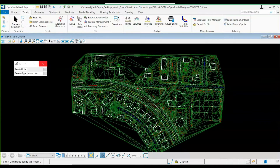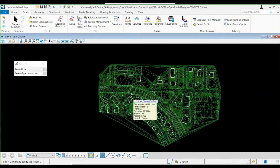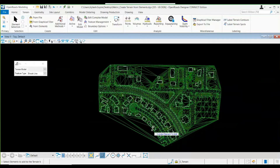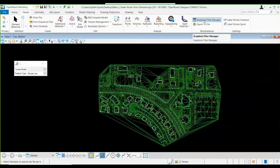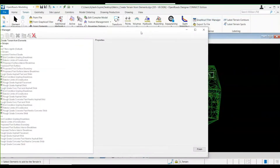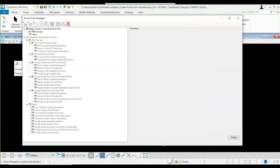But if you notice, there are certain buildings on which triangulation has also been performed. These buildings are stored as a separate level within this CAD file. So how do we separate such levels and keep them away from the triangulation? We need to use the Graphical Filter Manager. I'm going to select the Graphical Filter Manager — there are two options: filter group and filters. A filter group will contain a number of filters. I need to create a new filter.